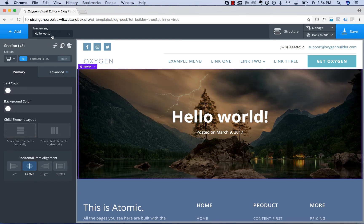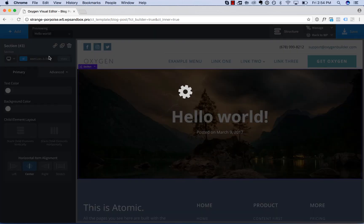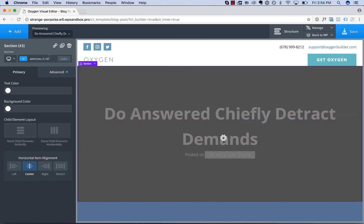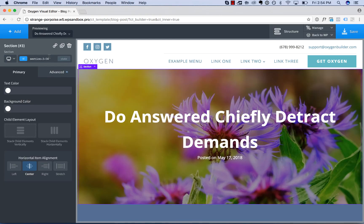And this background image will now be updated with the real post featured image depending on the post we are viewing.